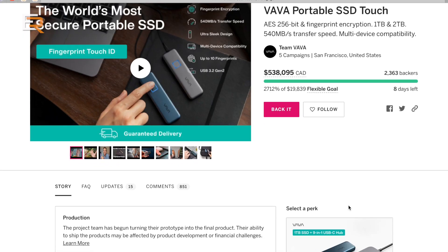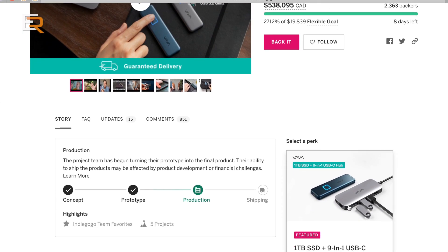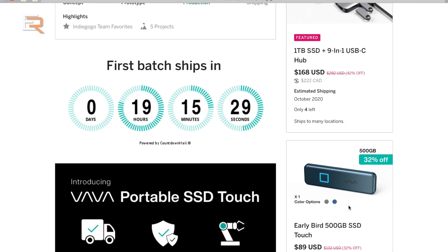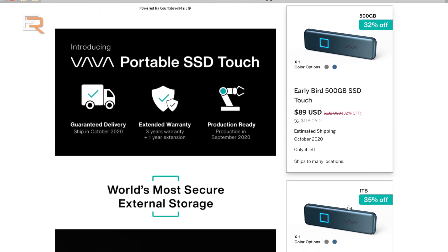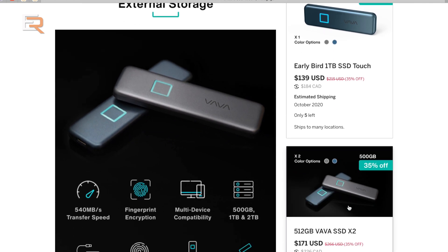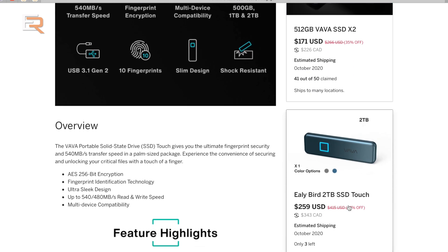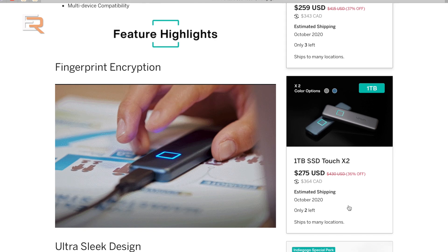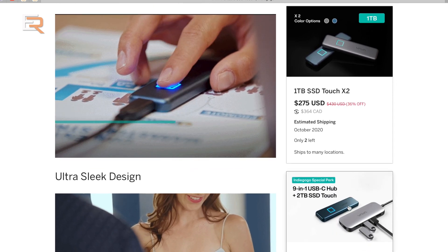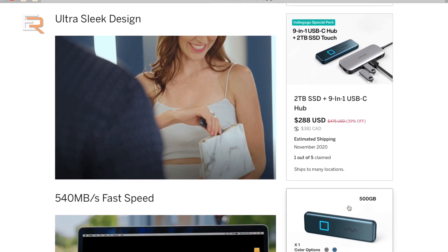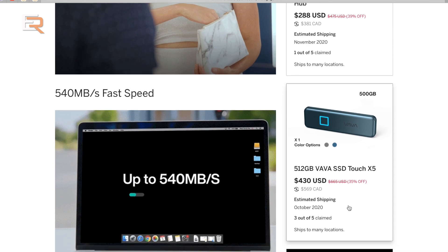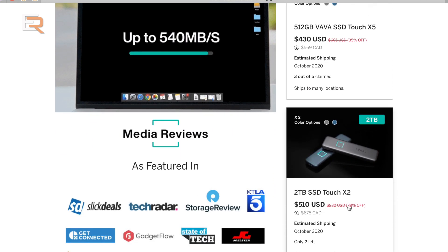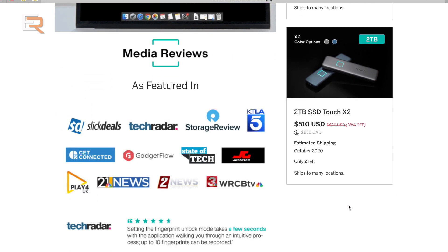Right now on Indiegogo, if you're watching this and the campaign is still on, it starts at $89 for the 500 gigabyte, $139 I believe for the one terabyte and $259 for the two terabyte. And if you are watching this after the campaign, if you go to the VAVA site or probably Amazon, I'm not sure where they're going to sell them, they might be a little bit more.